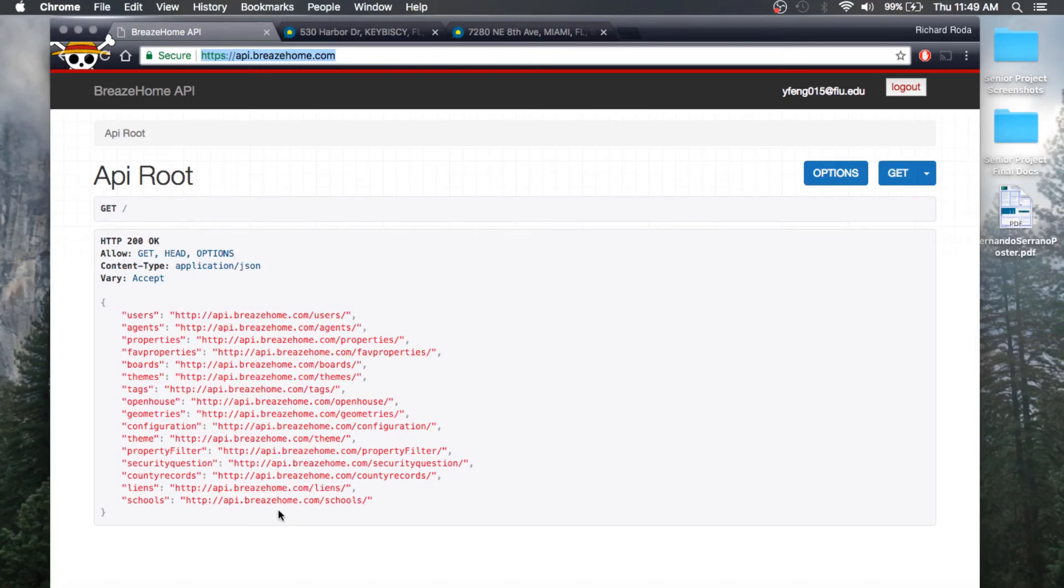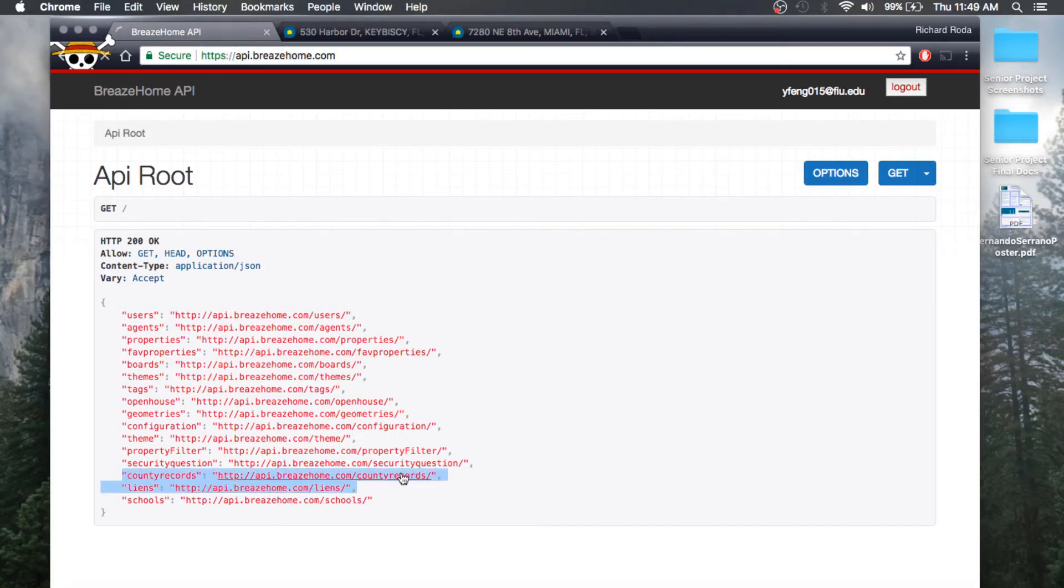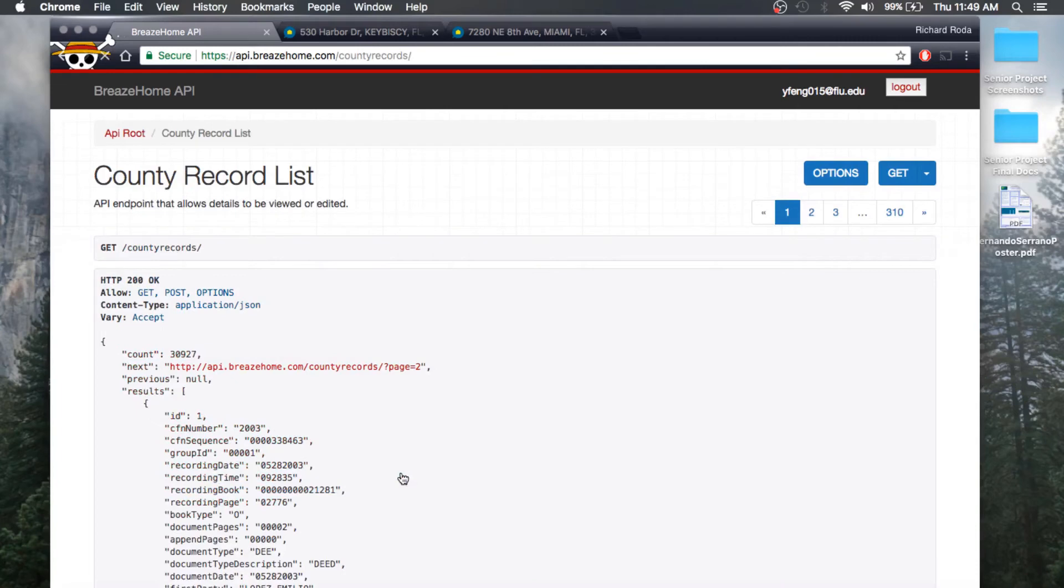As far as my feature is concerned, I've added these two endpoints: county records and liens. Both of these API endpoints already have pagination and filters installed.